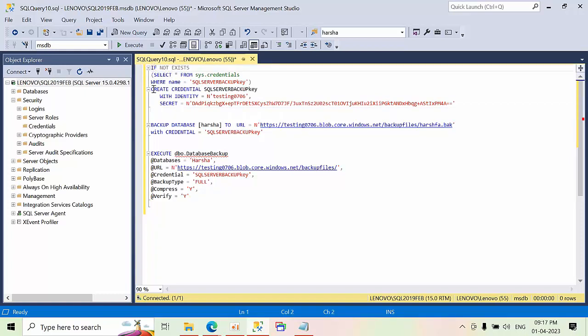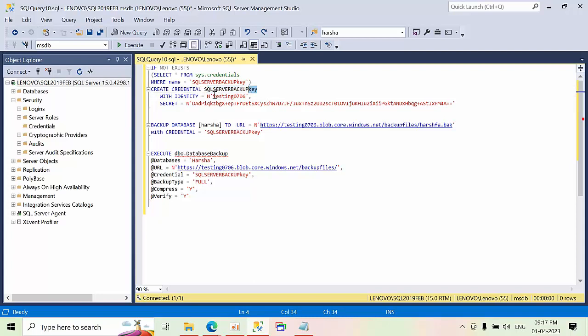So create credentials. This is the credential key. Name can be anything. You are creating that key. You can give any name. This has to be your storage account name.